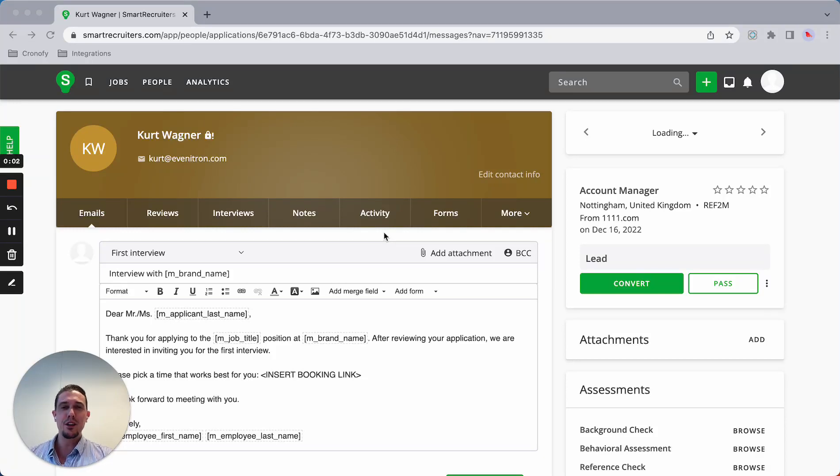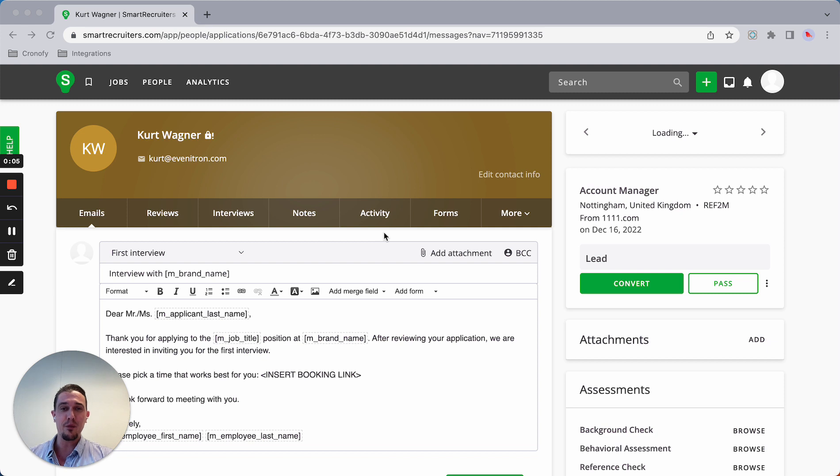Hi, during this video I'll be showing you how easy it is to schedule any type of interview from your Smart Recruiters instance.